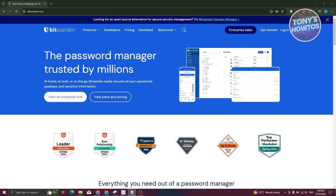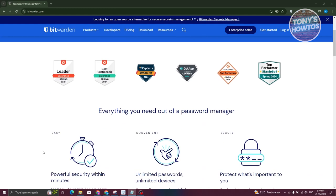The first thing we need to do is open up their official website, which is bitwarden.com. On their website it gives you some information regarding Bitwarden. By general terms, Bitwarden is a password manager where you can store your passwords or details securely through their network.